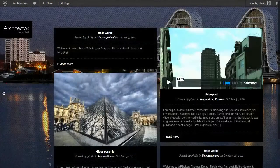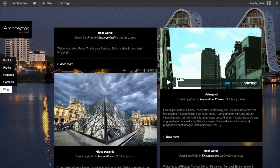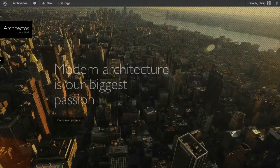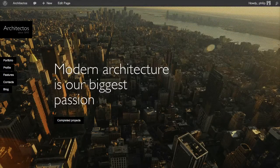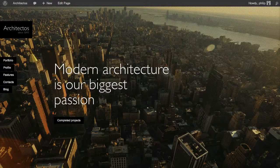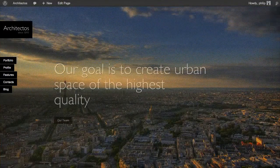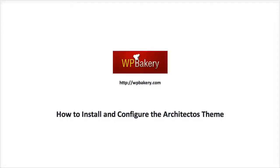We can see our blog posts on the blog page, and the home slides on the front page. And that's how to install and configure the Architectos theme. Thanks for watching.